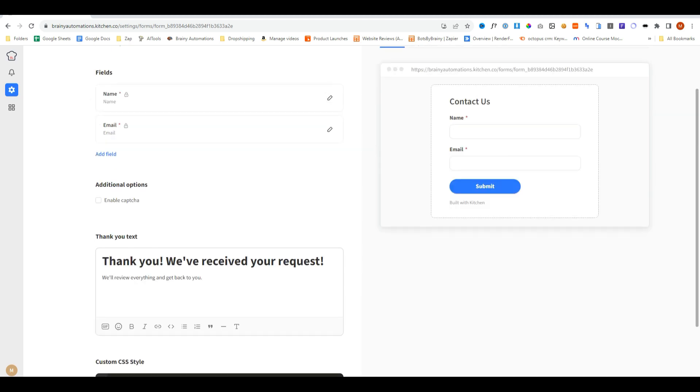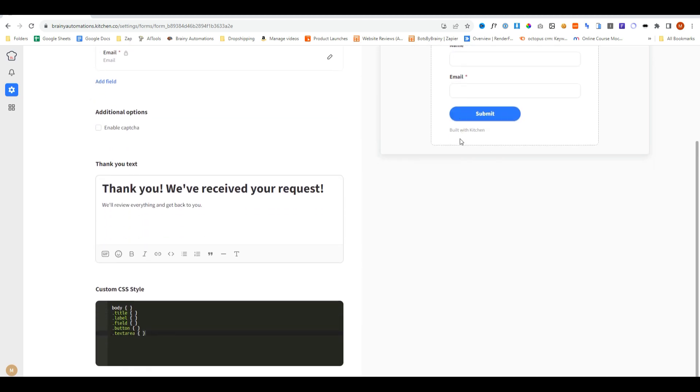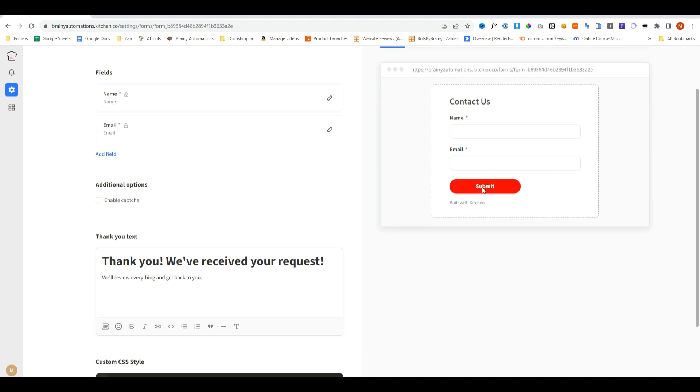If you don't like the style of the form and you know a little bit of CSS, you can literally come into the custom CSS area, type in some manual code, and then it will apply it to the form.